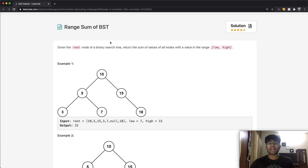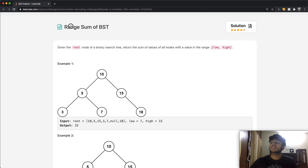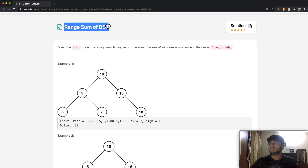Hey guys, welcome back to another video. Today we're going to be solving the LeetCode question: Range Sum of a BST.